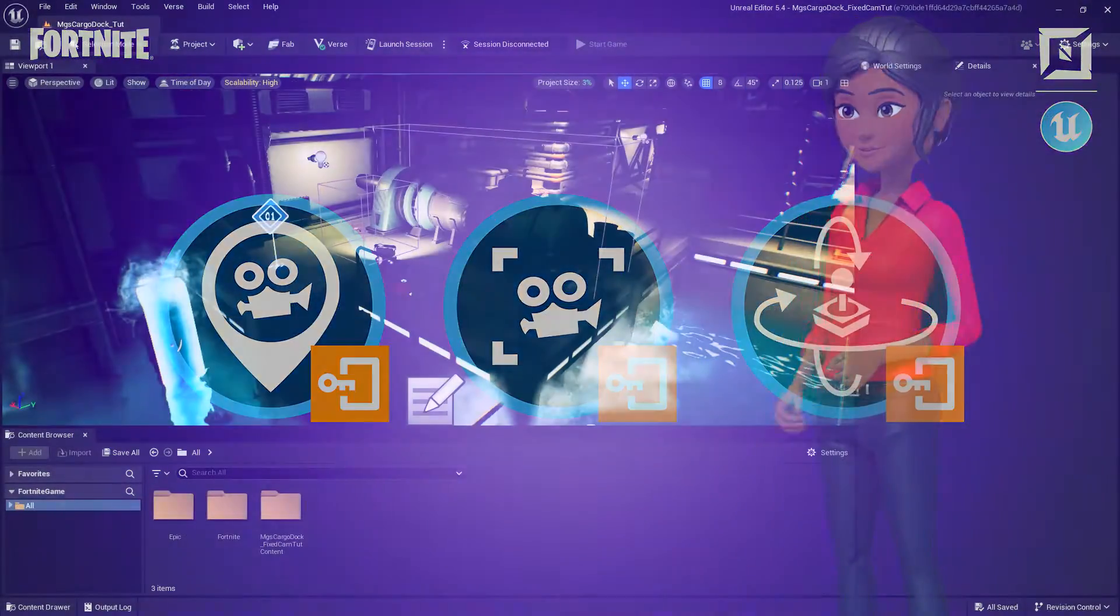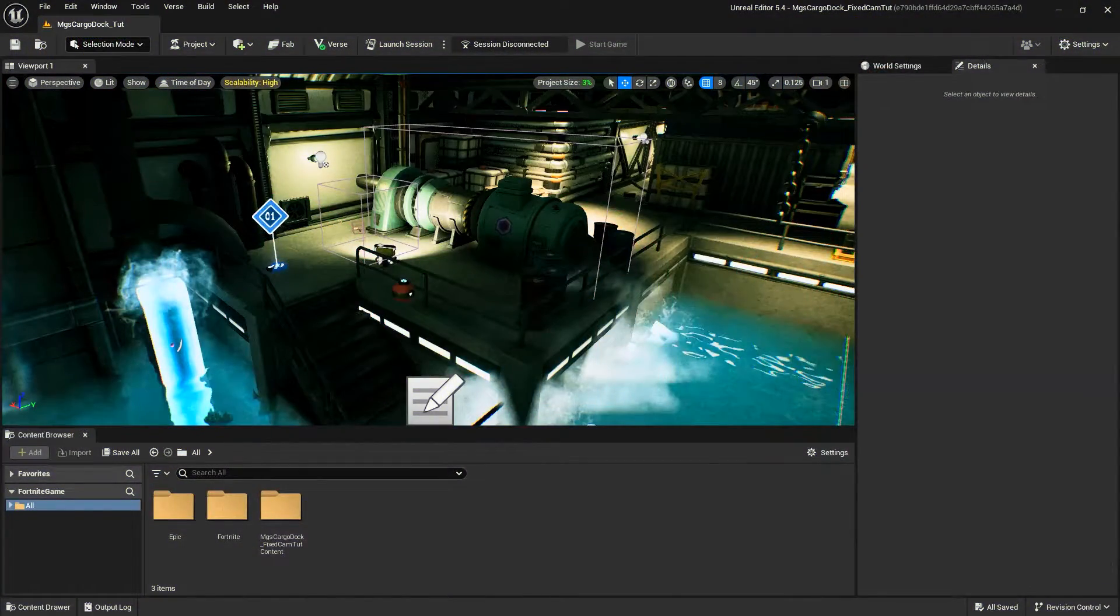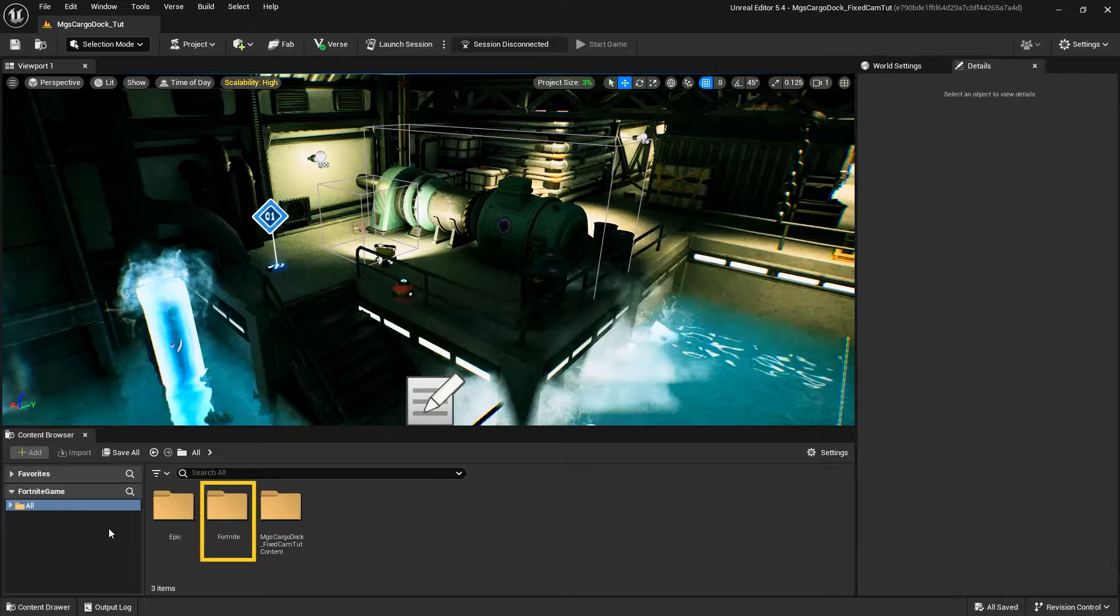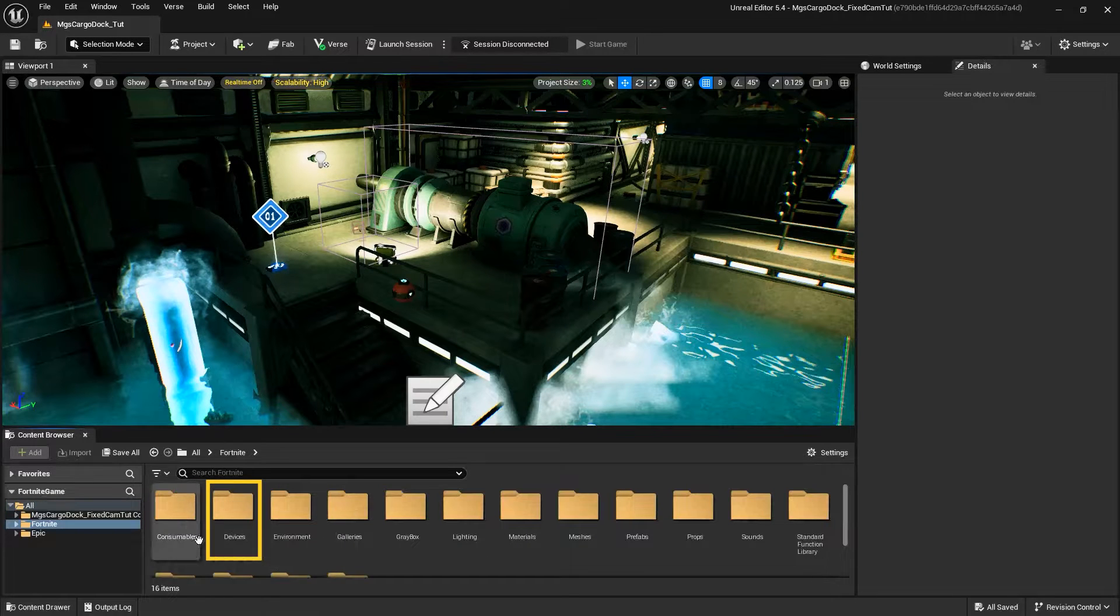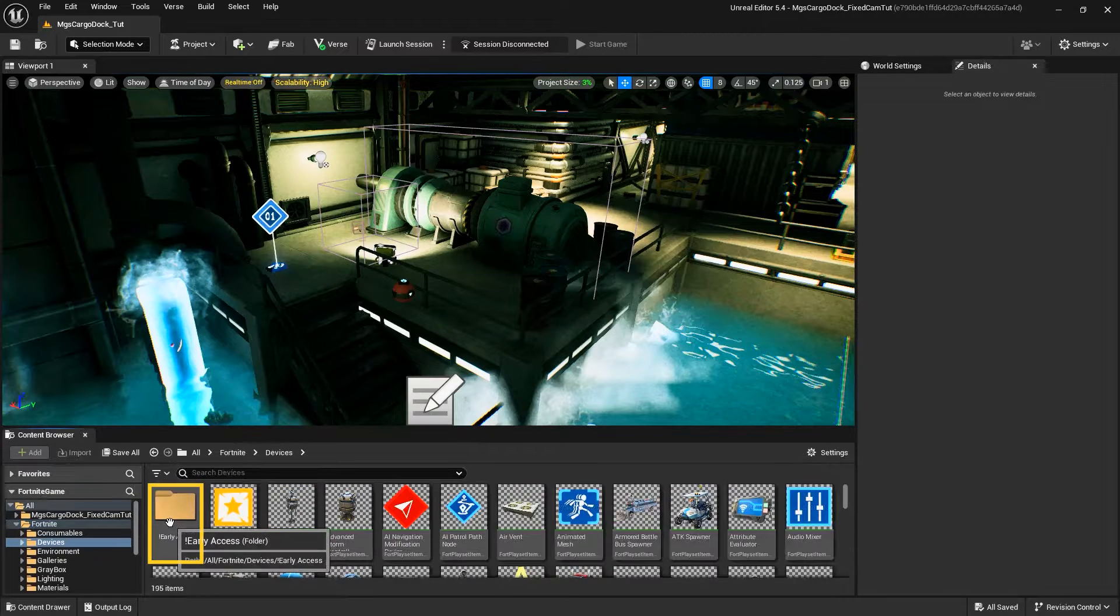To access the new devices, go to the Content Browser, and within the Fortnite folder, go to Devices, and open the New Early Access folder.